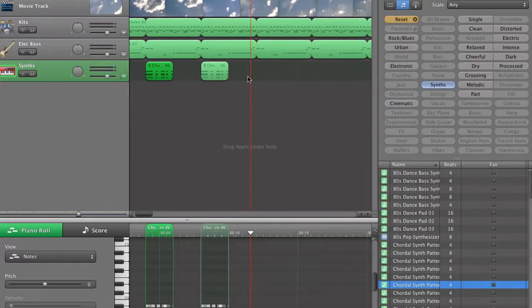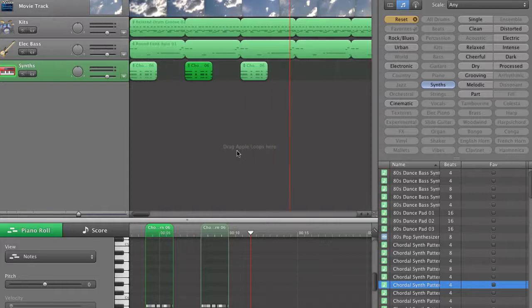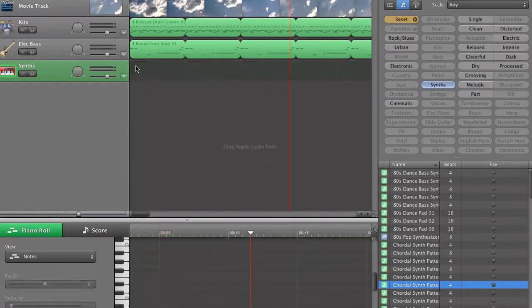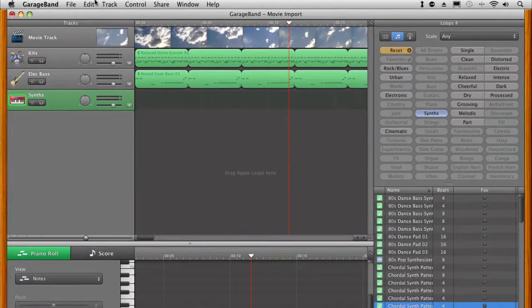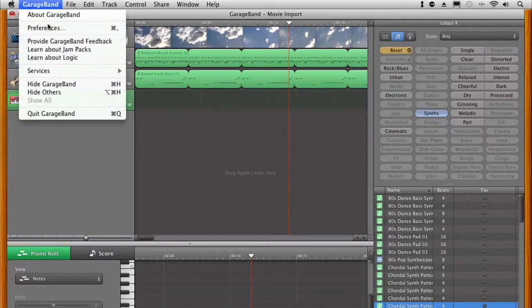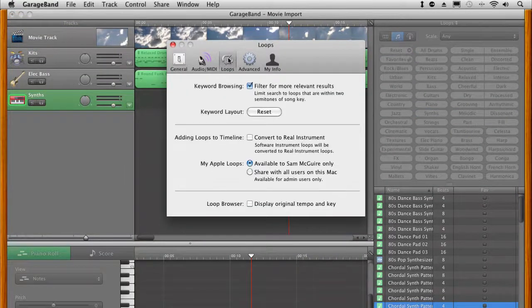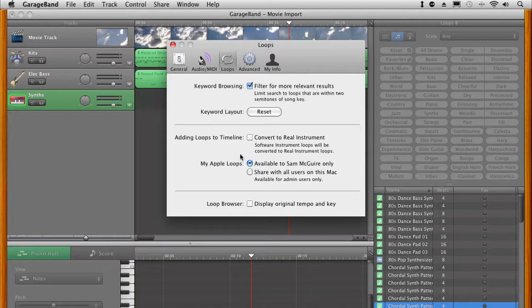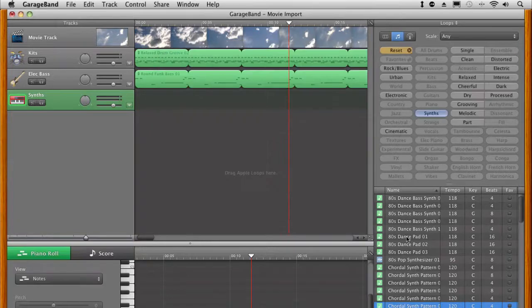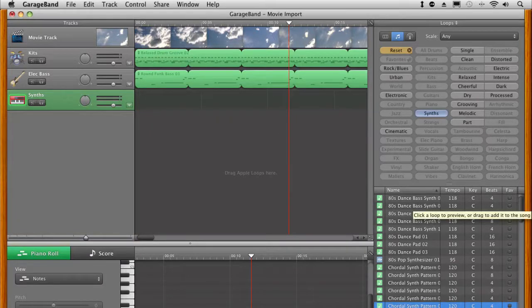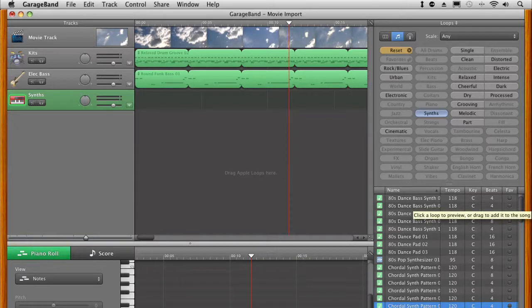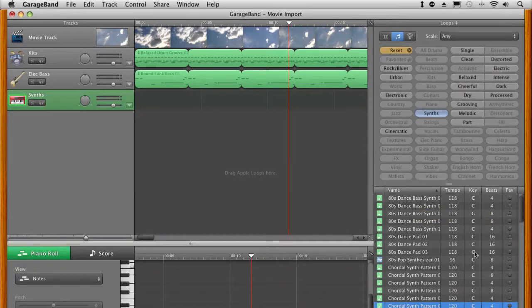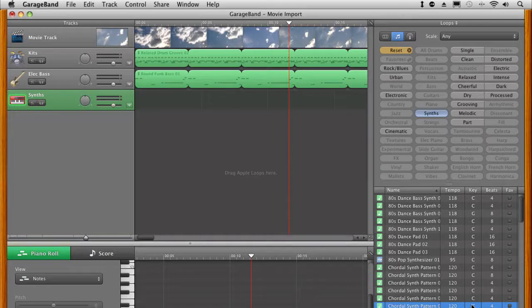Now for those of you who have musical training and a musical background you're going to hear that those don't quite sound right. Well they're not quite exactly on the right key and this is one of the big limiting factors of this whole thing is that it's really hard sometimes to match those. So what we need to do is actually come up here to our preferences, go to loops, and we need to make sure that we display original tempo and key so that we can match these better.